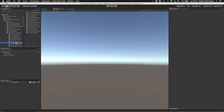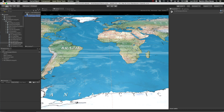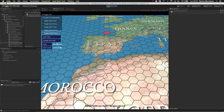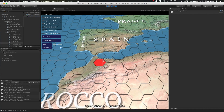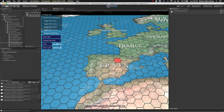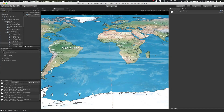Now we will see how the same script can work with the viewport mode. In viewport mode, WorldMap Strategy Kit uses a custom mesh to render 3D terrain with elevation. This is not the Unity standard terrain, but a custom mesh generated in real time by WorldMap Strategy Kit.